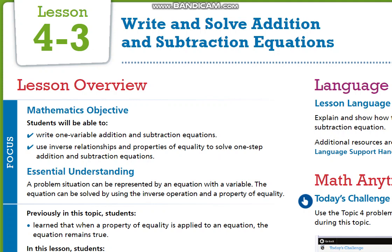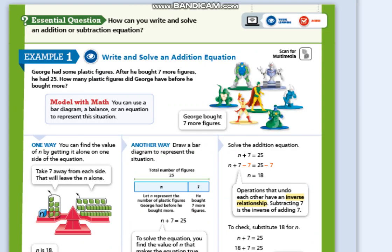This week we are going to continue lesson number 3, which is 'Write and Solve Addition and Subtraction Equations.' We will talk about the concept of equations, starting with simple addition and subtraction first, the concept of inverse relationship, and using the property of equality to solve one-step equations. In example number one, you are going to use the inverse relationship between addition and subtraction in order to keep the variable alone — we call that solving for that variable.